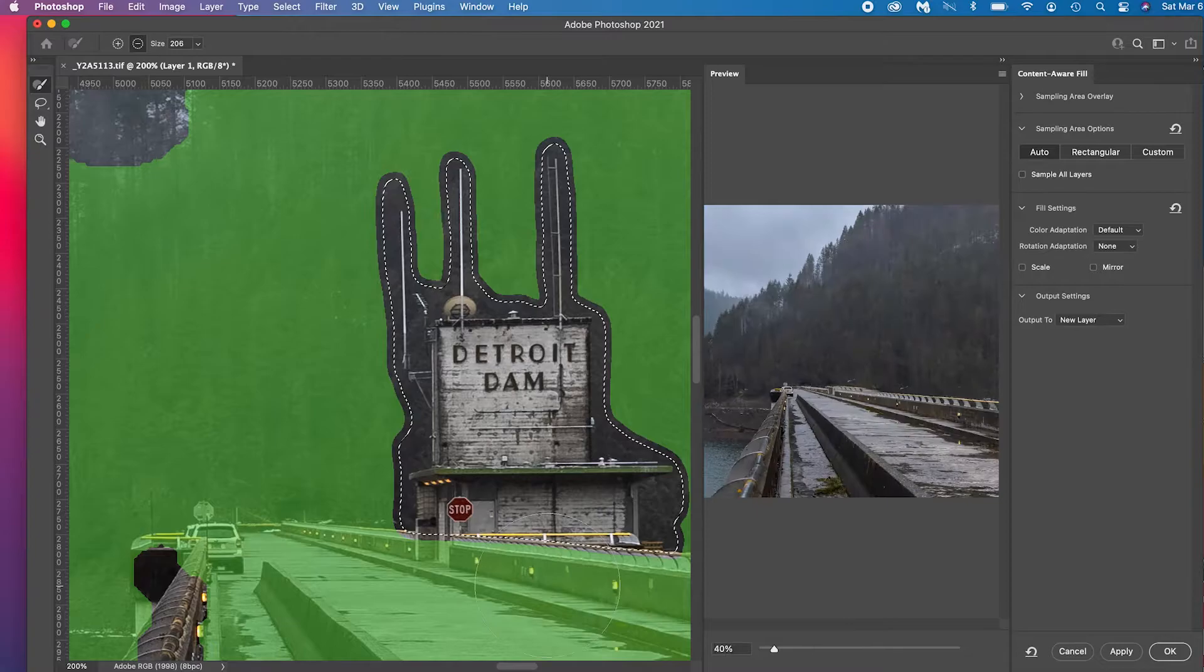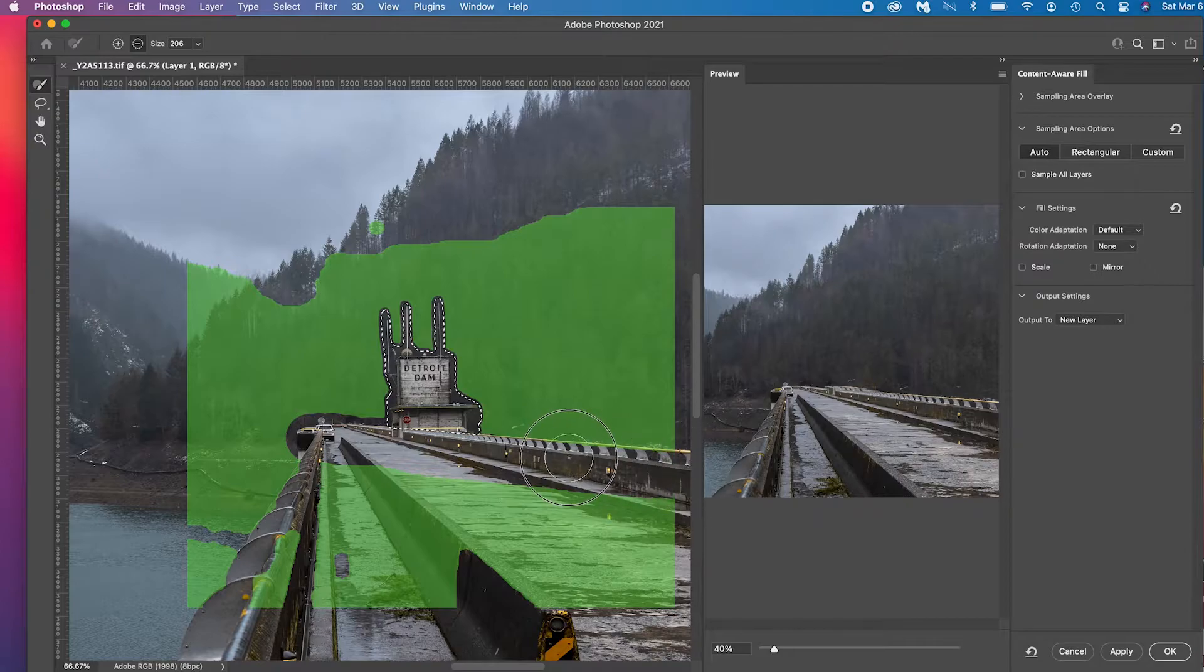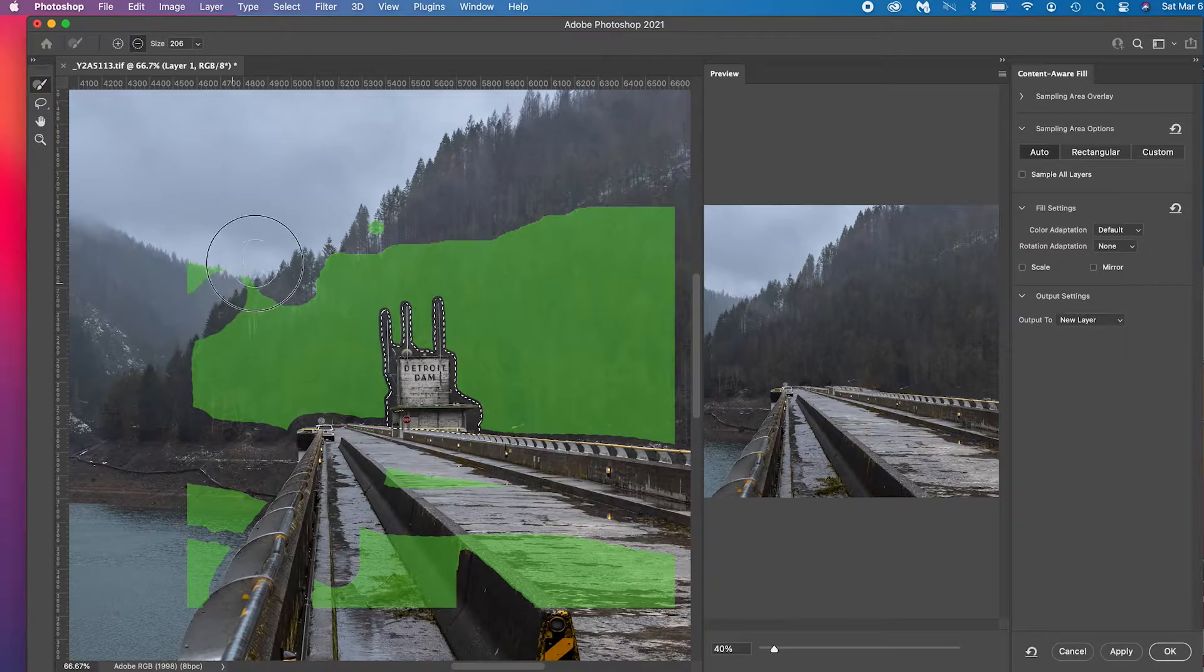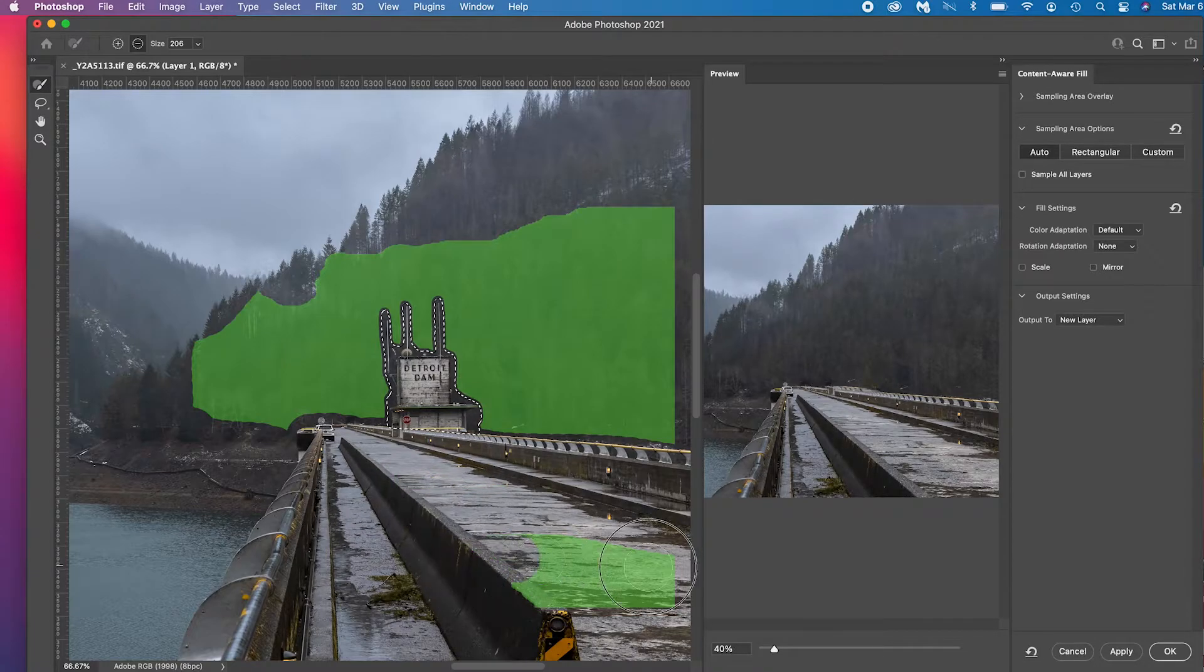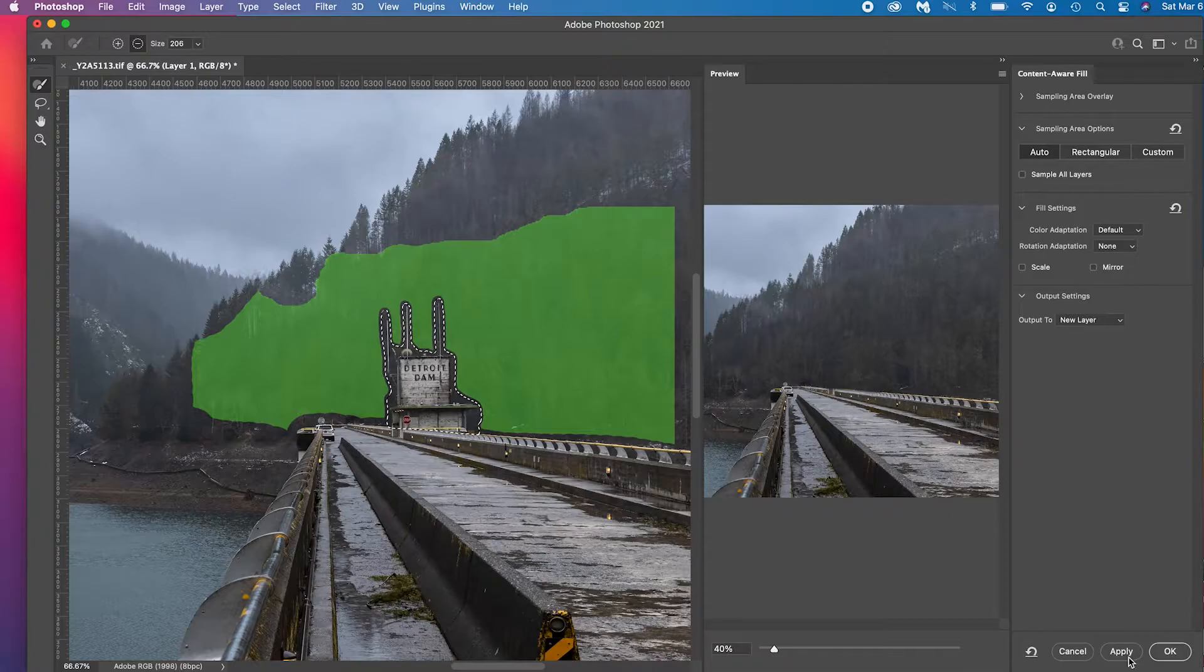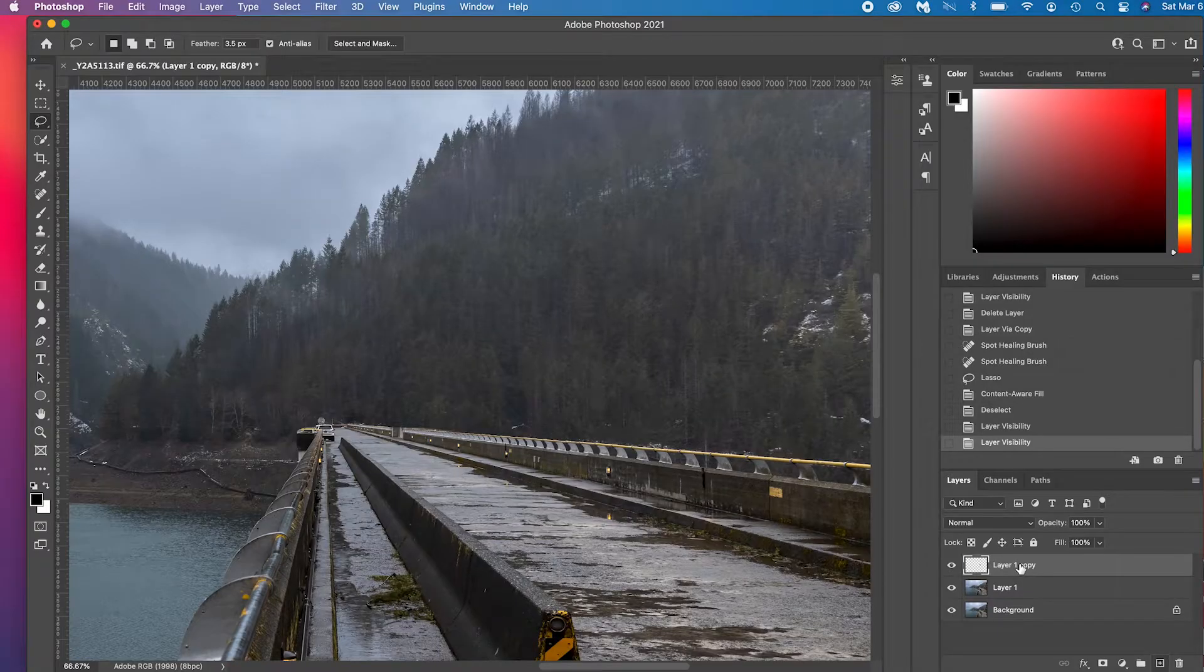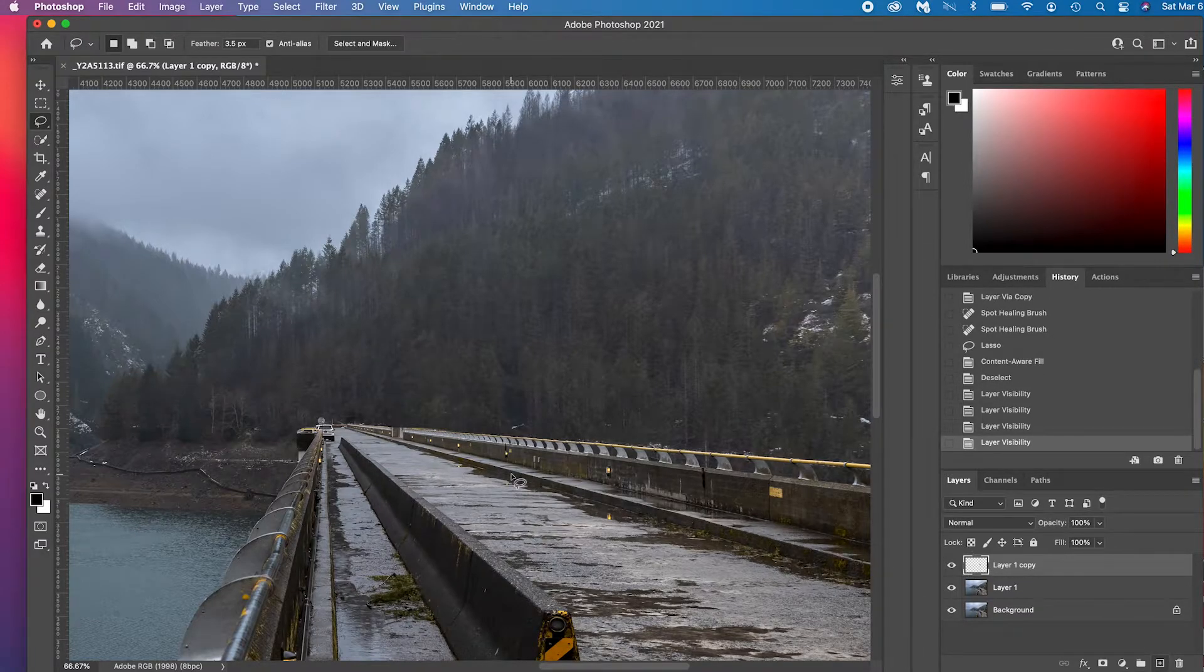This first one, content aware fill, brings you into this screen here. If you zoom out, all this green is where it's potentially pulling from. If you don't want it to take from any of the bridge, you just have to erase this part, erase that green. It's all trees so it should all be trees, so none of this is necessary. If you look on the right it gives you an example. That looks really good. Let's press okay and boom, there you go. That whole thing is completely gone and you notice there's a layer copy here, so if we turn that off the dam is back. It's non-destructive, which means you can always recover the information.